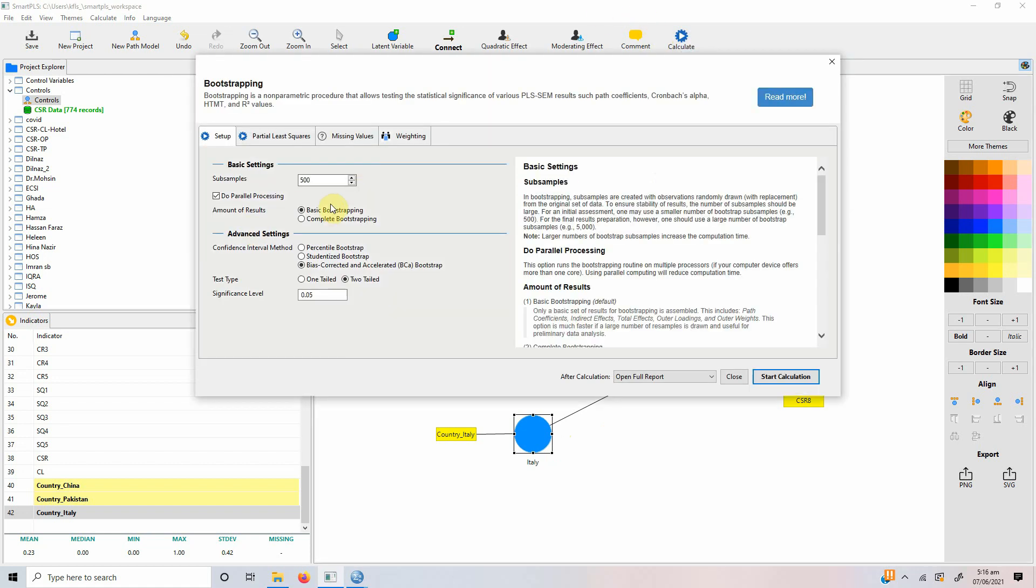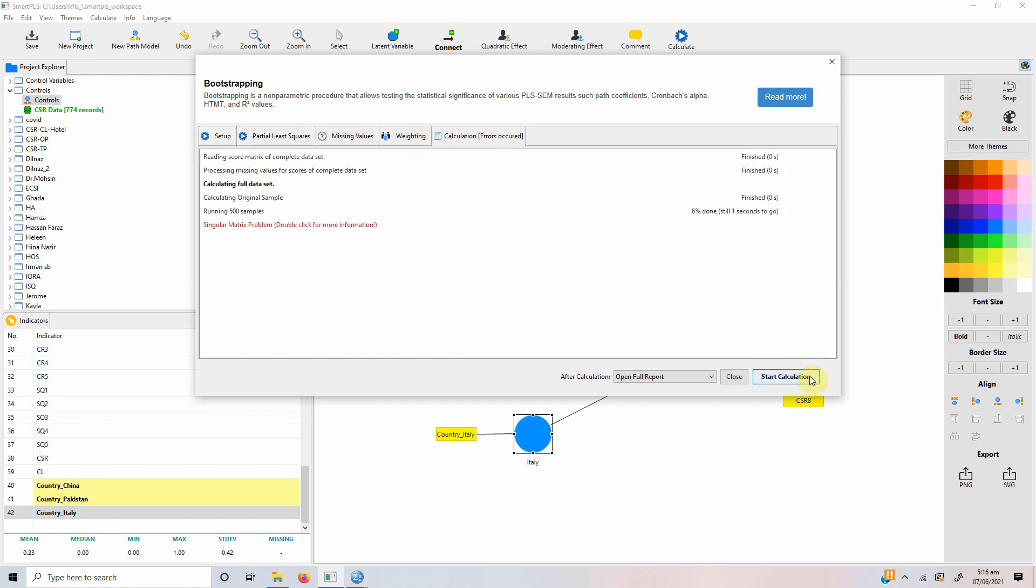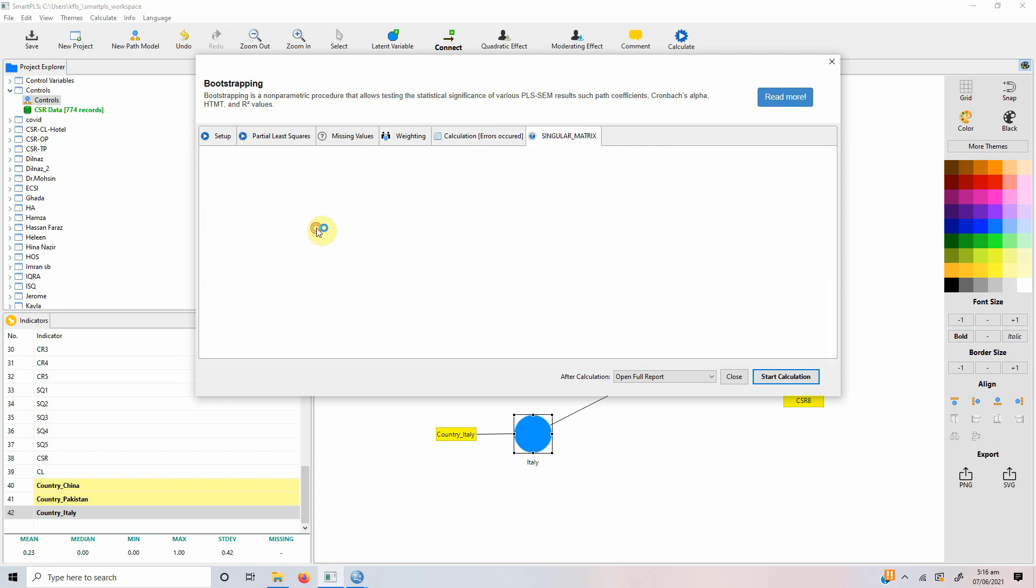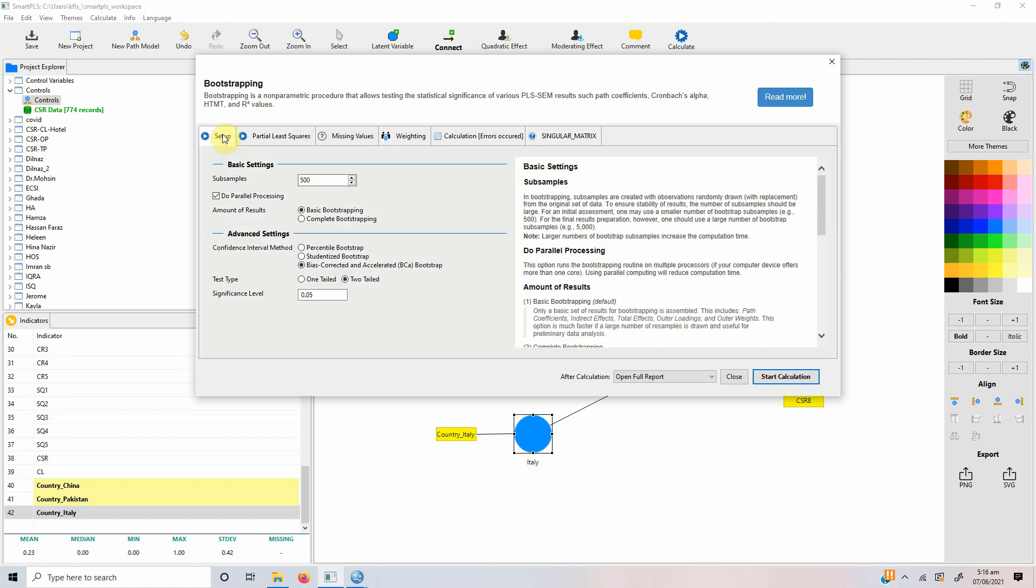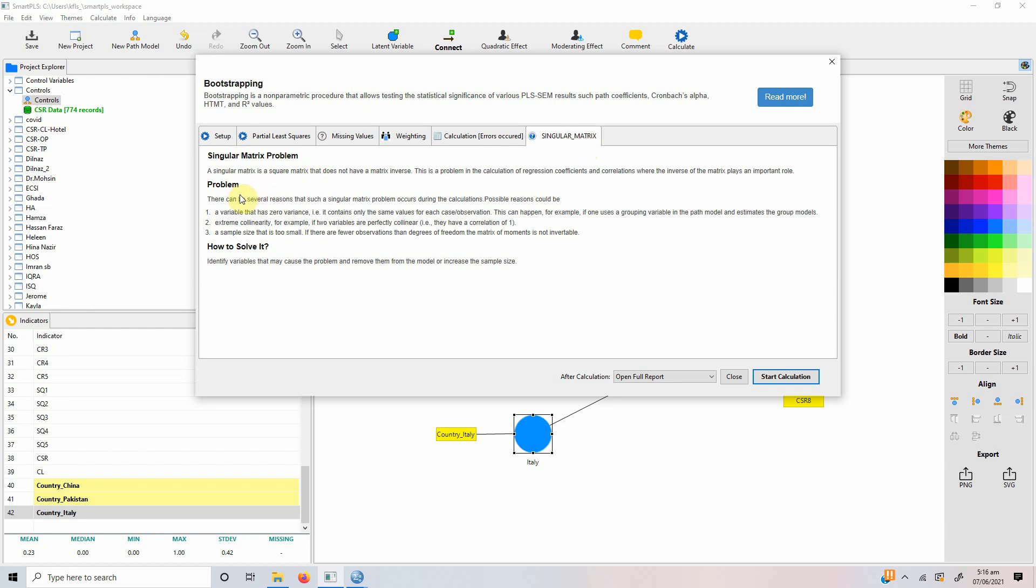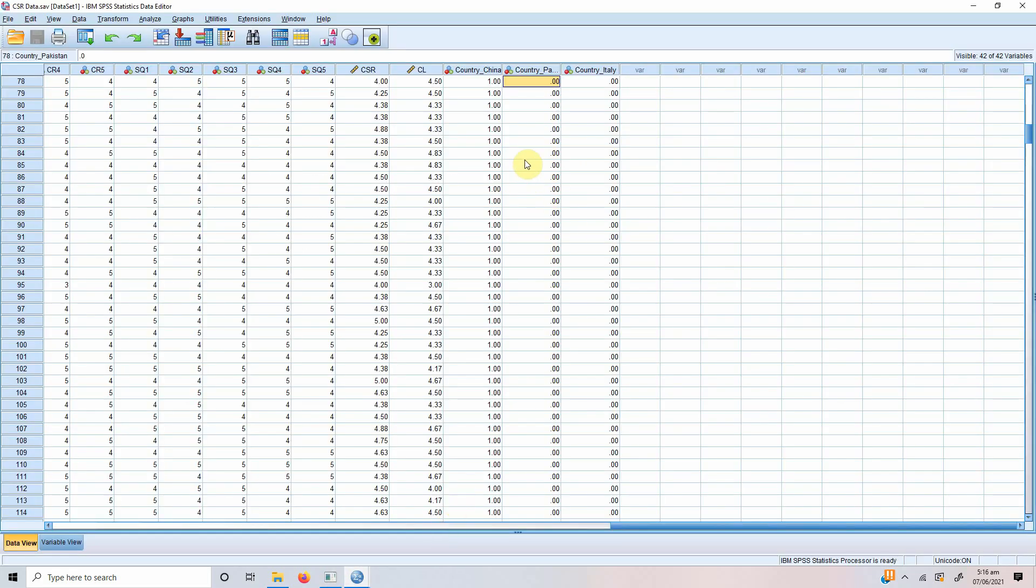Let's go bootstrapping. For now, for the sake of the video, let's keep 500. All good. Let's start and see what we get. See, there is a problem. Singular matrix problem. Why is this singular matrix problem? Because a variable has zero variance. It contains only the same values for each observation. Extreme collinearity. So, why is this problem? Because you are taking there is no reference category and there is a problem of singular matrix because two of the columns here have got same values. So, there is no variance.